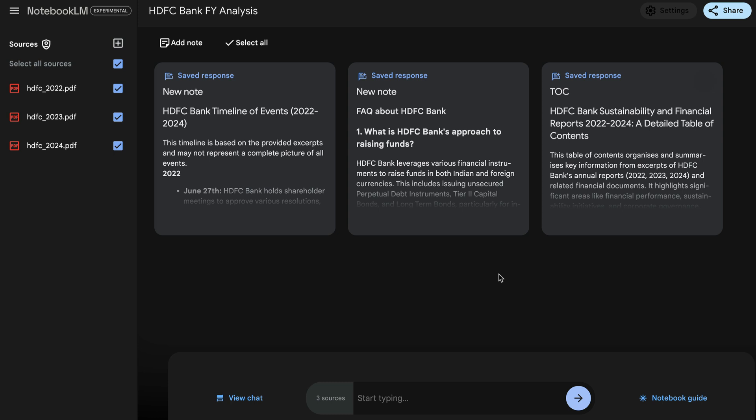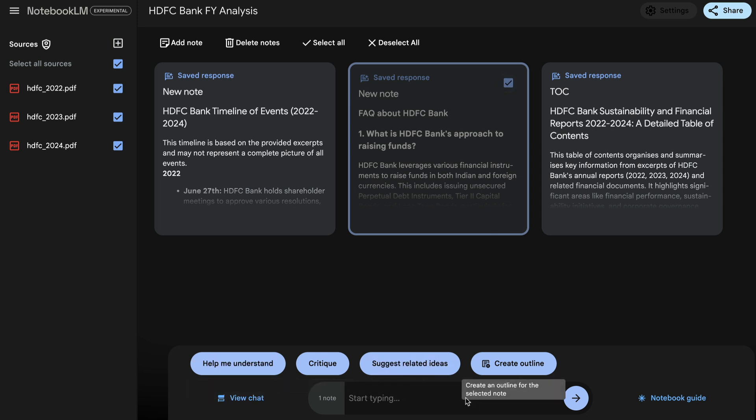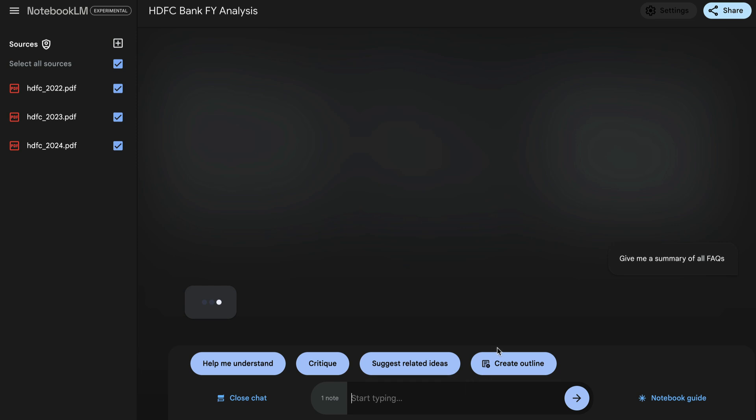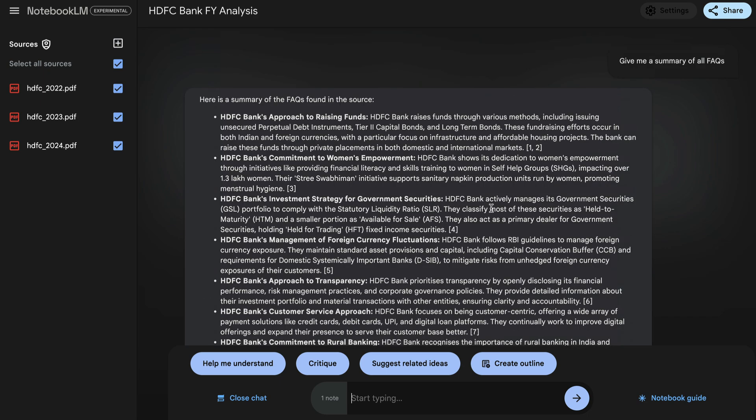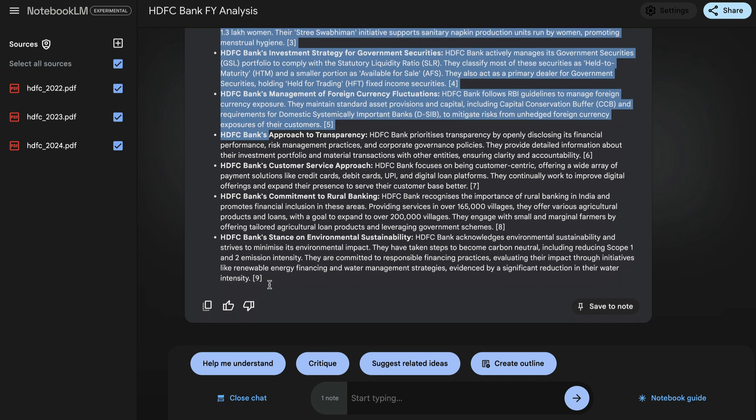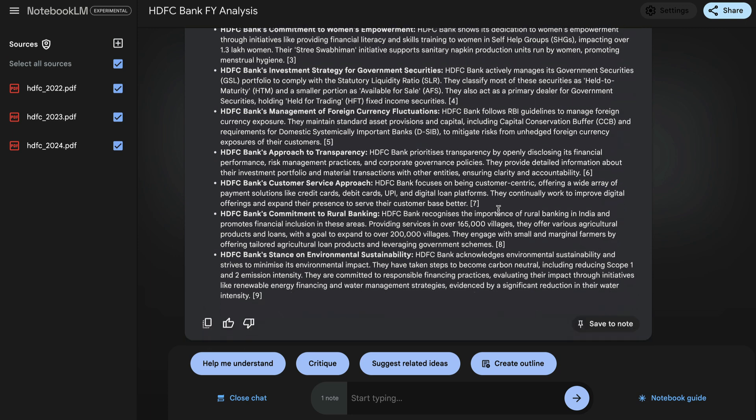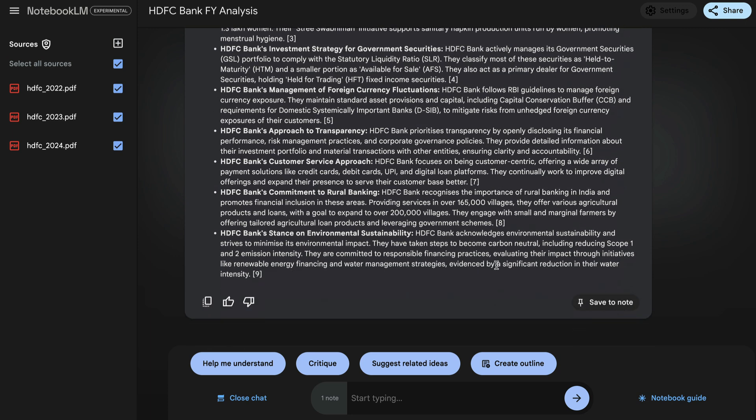Now, if you want to interact with each of these notes, you have to select the one that you are interested in and then you can either click on one of these based on what you want or you can simply start typing questions. So I've selected the note on FAQ. I could just simply say, give me summary of all FAQs. And now it'll capture all the information from that note and give me the summary of all the FAQs here. There you go. So here's a summary of the FAQs found in the source. So all of those details have been captured here. If you further want to save it as a note, you can click here. This will also get saved as a note.